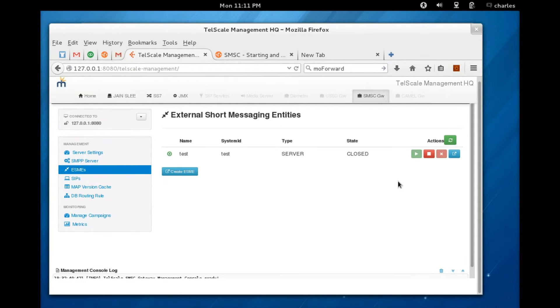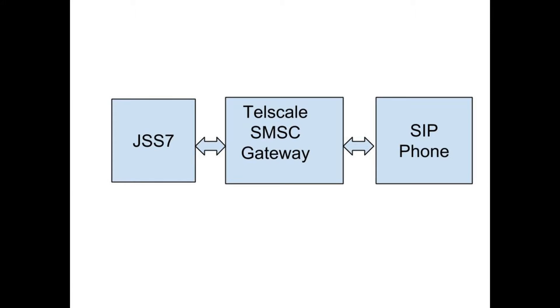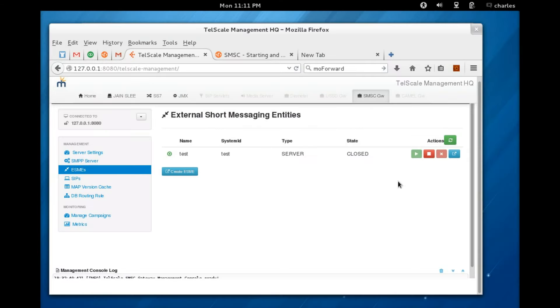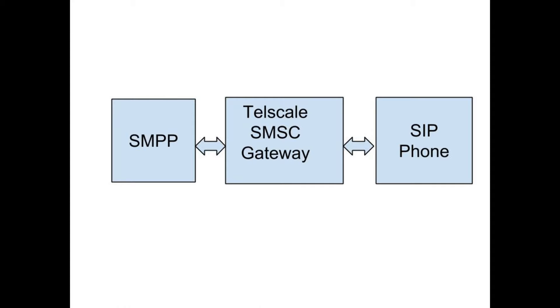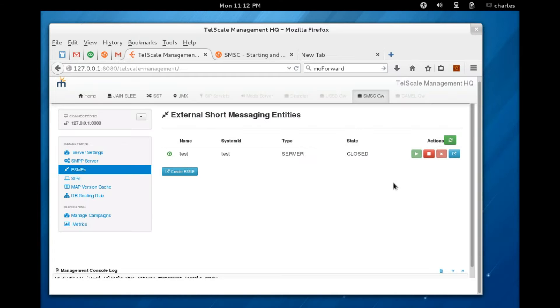Okay, now we're going to look into how you can set up SMSC gateway to send messages from your SS7 simulator through the Telscale gateway to a SIP phone, and also doing the same from the SMPP simulator through the Telscale gateway to a SIP phone.